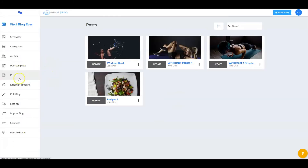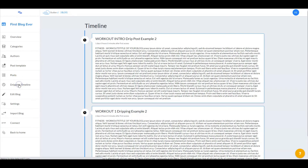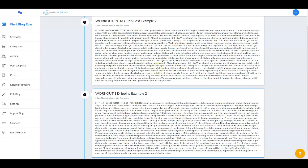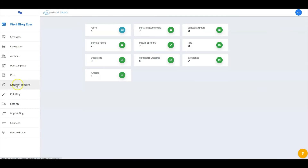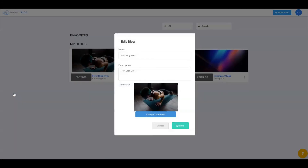If you go down to the dripping timeline, it breaks down how many different dripping posts you have set. Going into edit blog takes you back to where we first started, where you can change the name of your blog, the description, and the thumbnail.